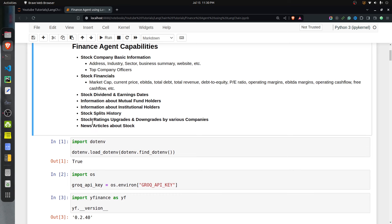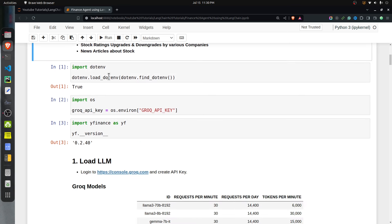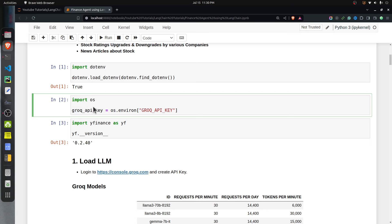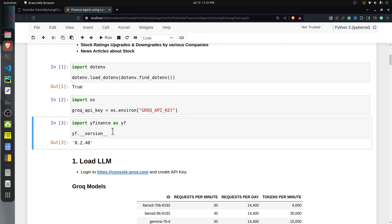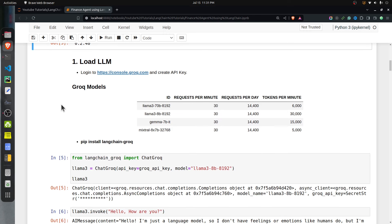First I have loaded the environment variables using the dotenv Python module. I have a .env file in the current directory where I have kept the Groq API key, which is loaded here. We will access the Llama 3 open-source model through Groq — Groq provides open-source models for free. I have also imported Yahoo Finance, the library we will use to retrieve information about particular stock tickers.